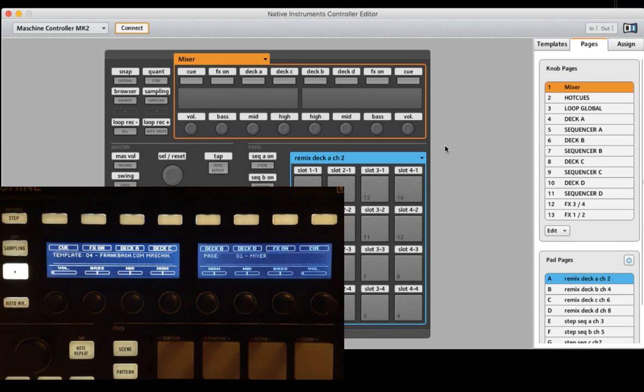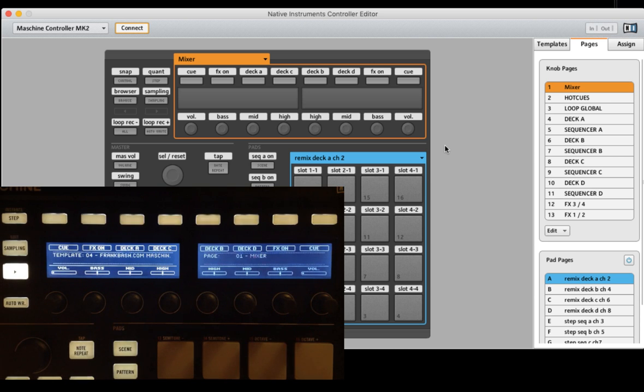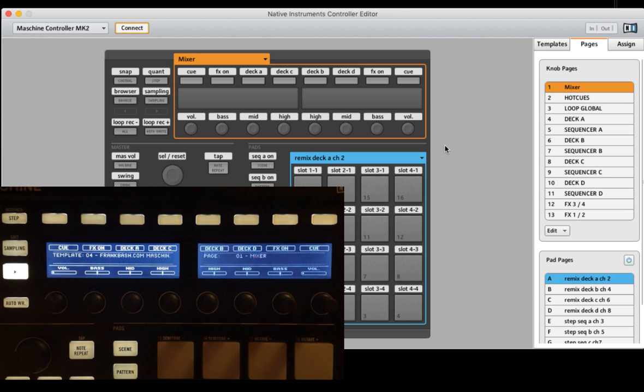Hi, I am Frank Bash and welcome back to the Machine Ultimate Pro Mapping Tutorials. Today I will answer some customer questions. The first question was how to rearrange the pages. The second was how to delete some pages or functions, and how to save and export.